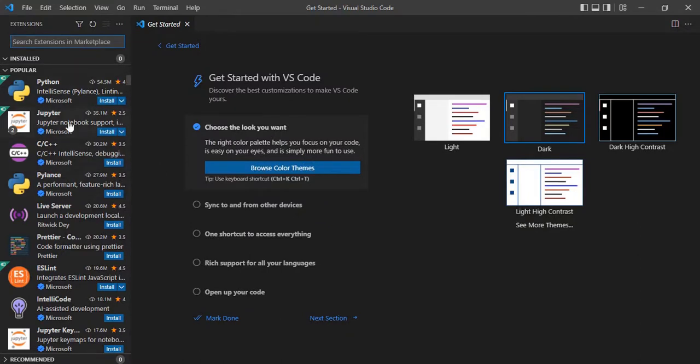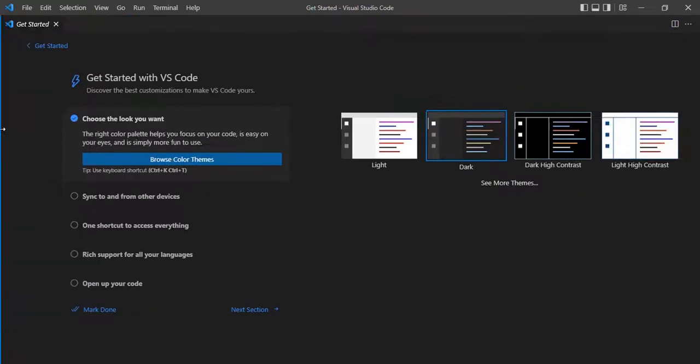If you want to close any window that is open like Explorer or the extensions panel, you can just drag it to the left side.